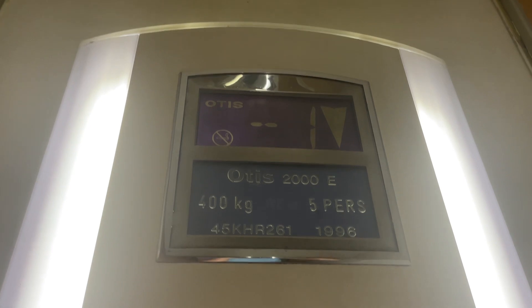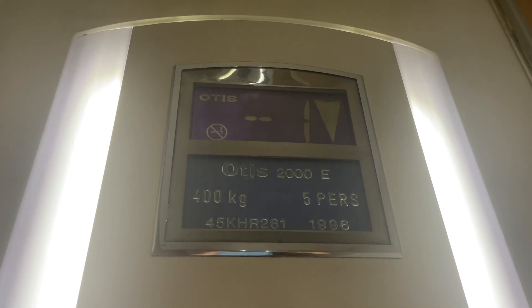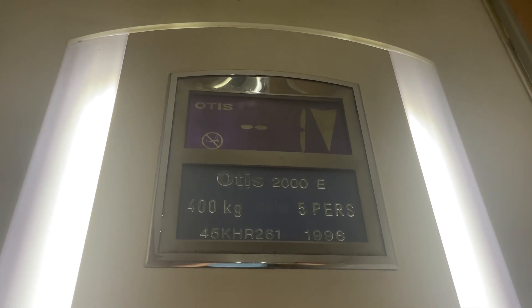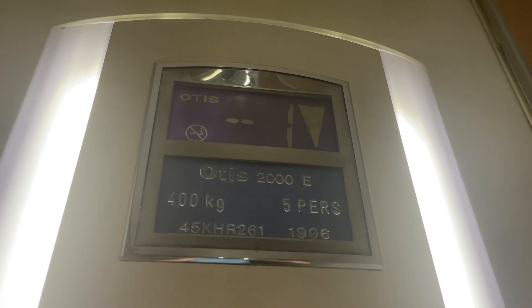It's a pretty old lift. It's an Otis 2000 lift, capacity 400 kilos, five persons, built in 1996.